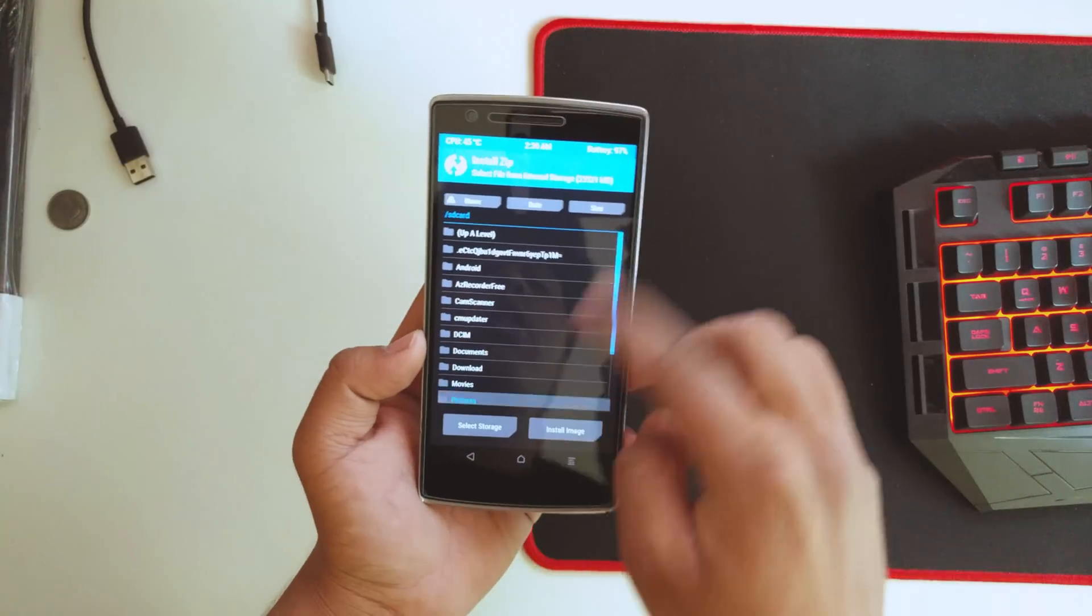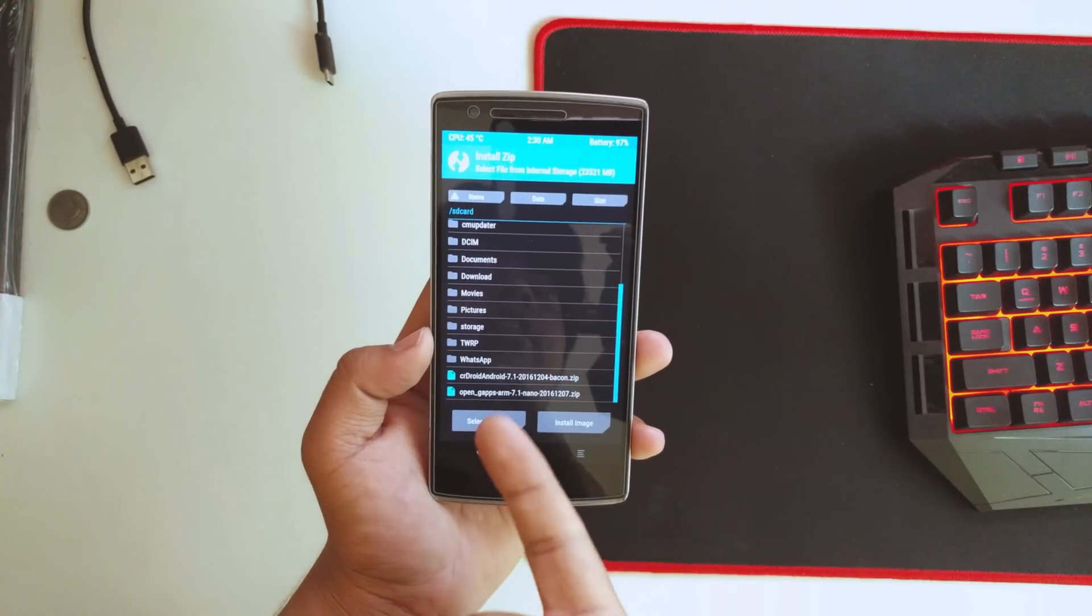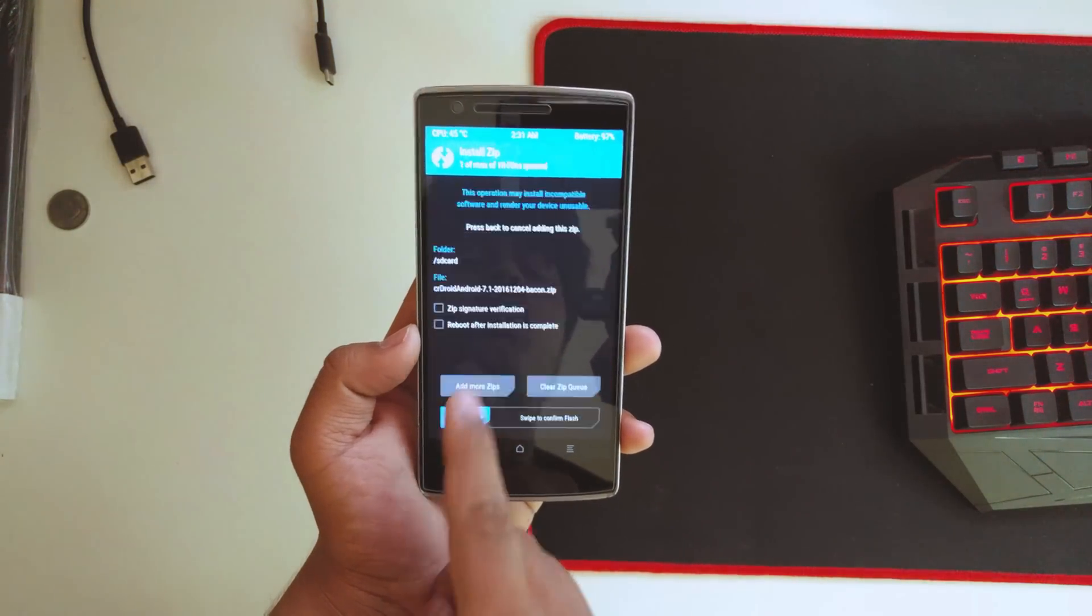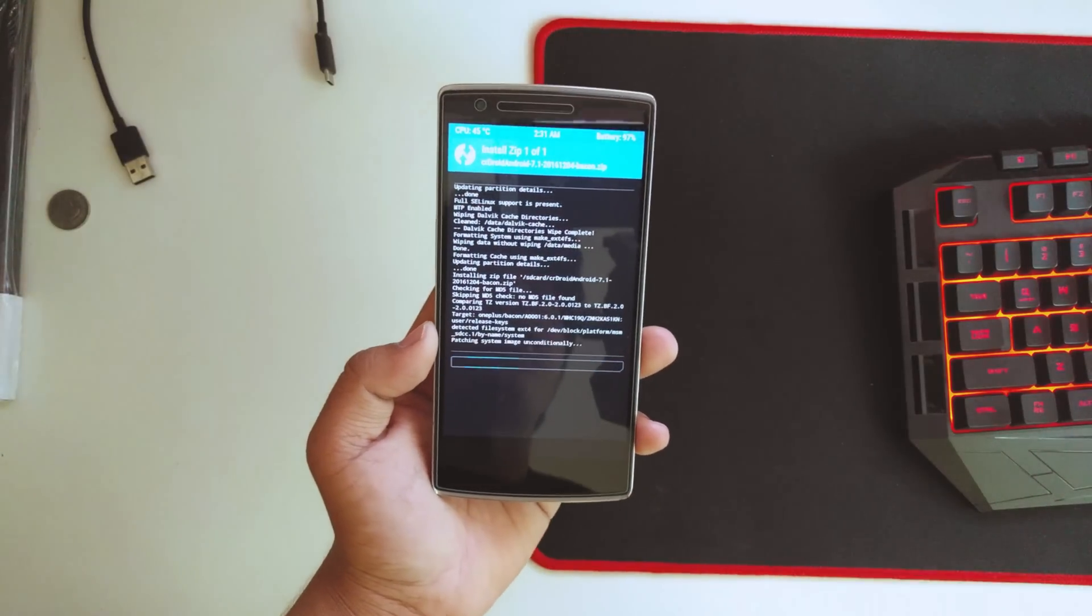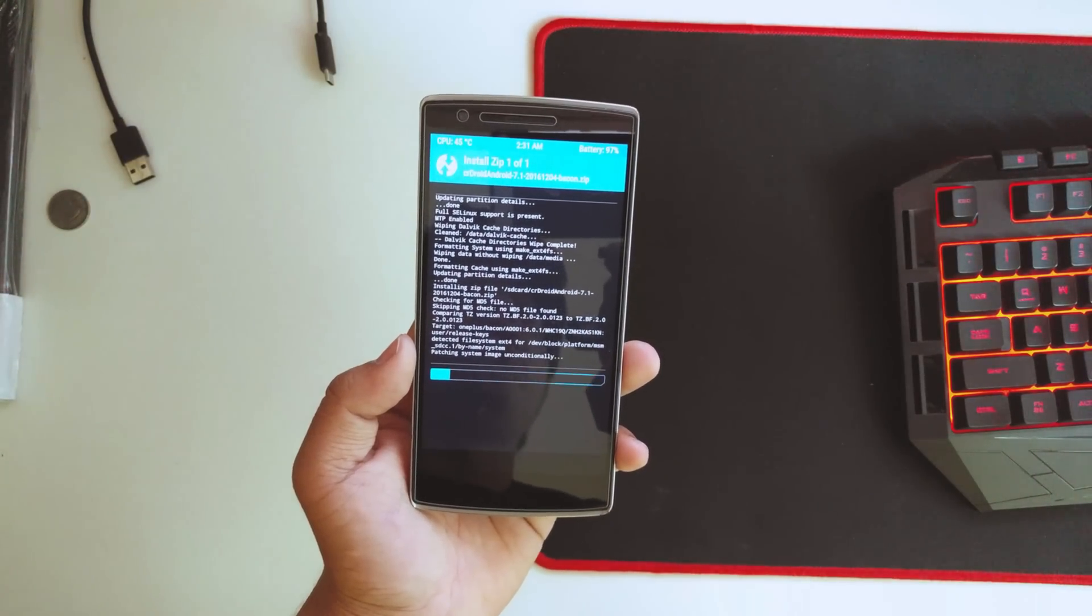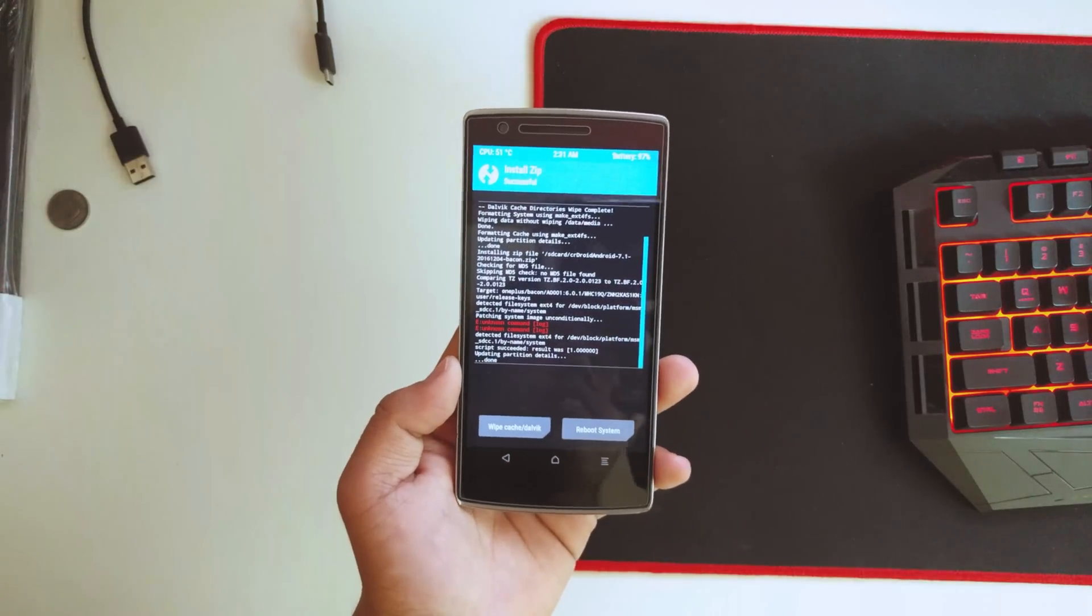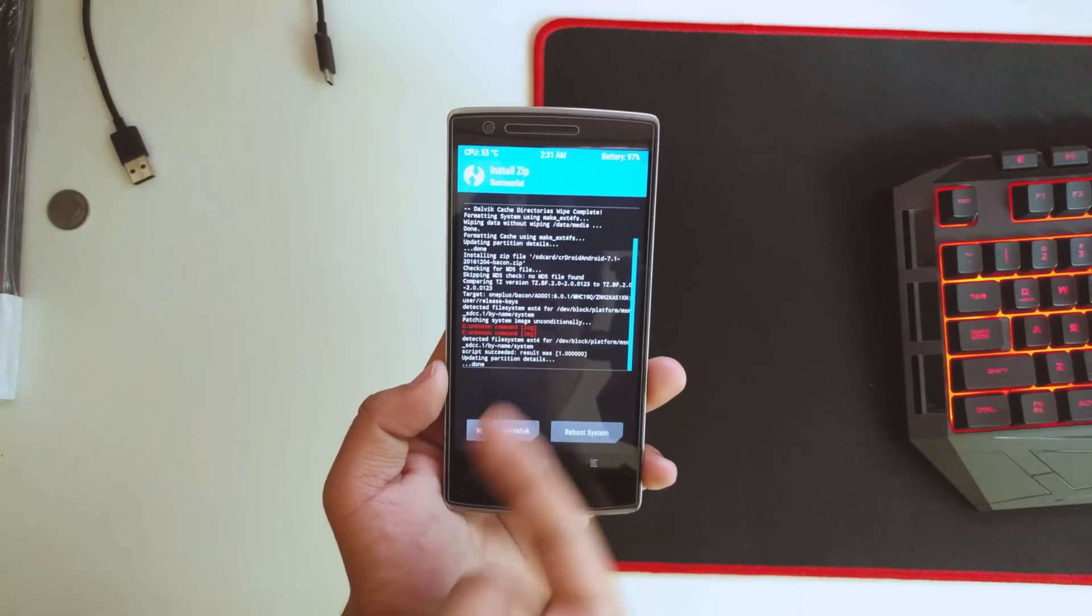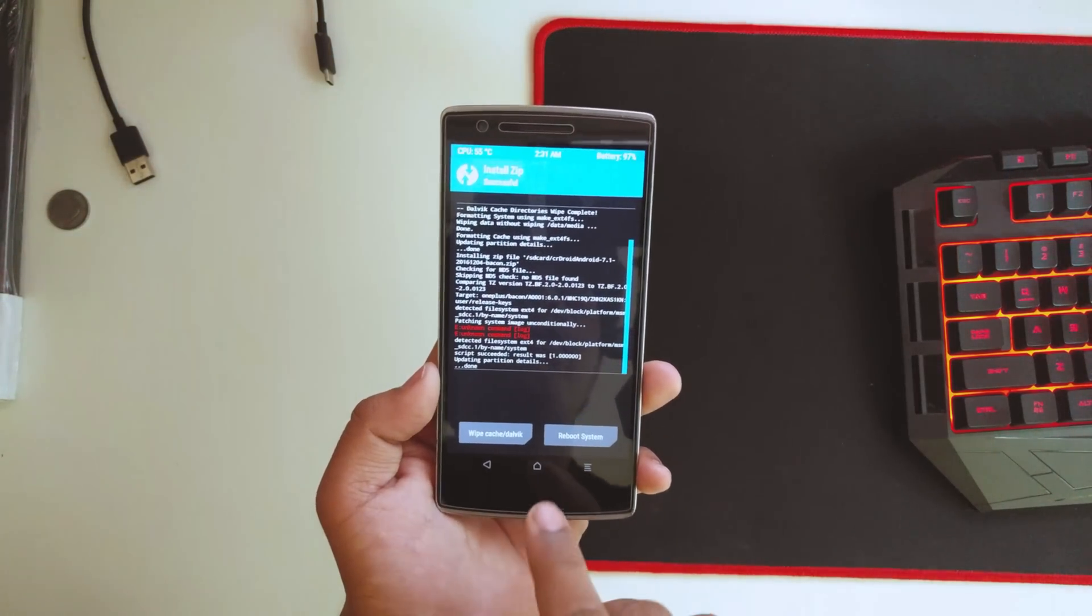Go into Install, scroll down until you see the ROM and the GApps. The ROM is called CrDroid Android 7.1. Swipe to confirm flash and wait for it until it's done. Once the ROM file is flashed, you'll basically get this error over here which is normal. Just don't worry about that.